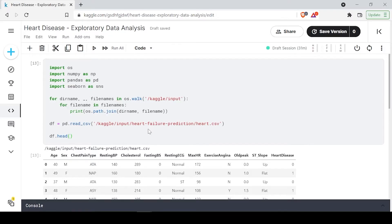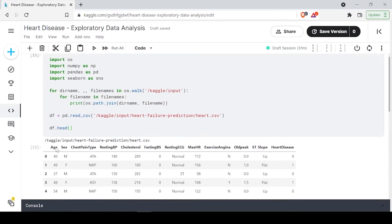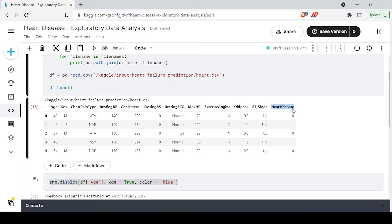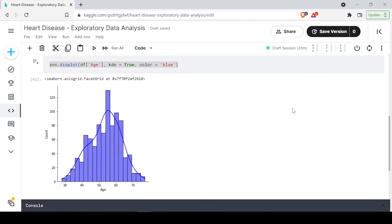We have made a distribution plot for age. Similarly, we are also having some other numeric values — for example resting BP, which is a continuous value, cholesterol is a continuous value, old peak can be a continuous value, and maximum heart disease is not a continuous value — it is either zero or one, where zero means not having and one means having a heart disease.